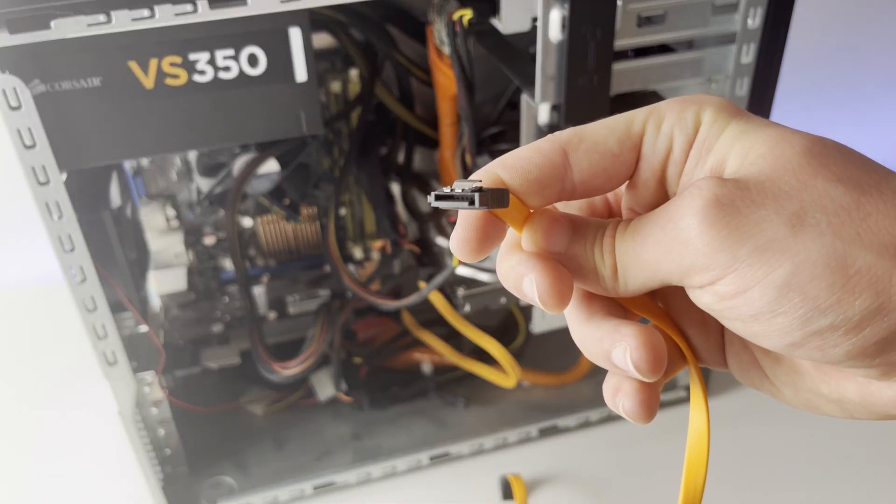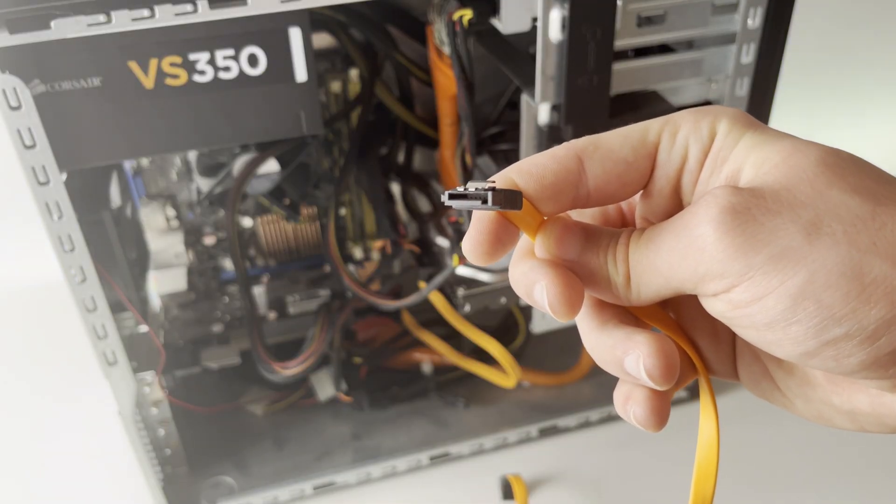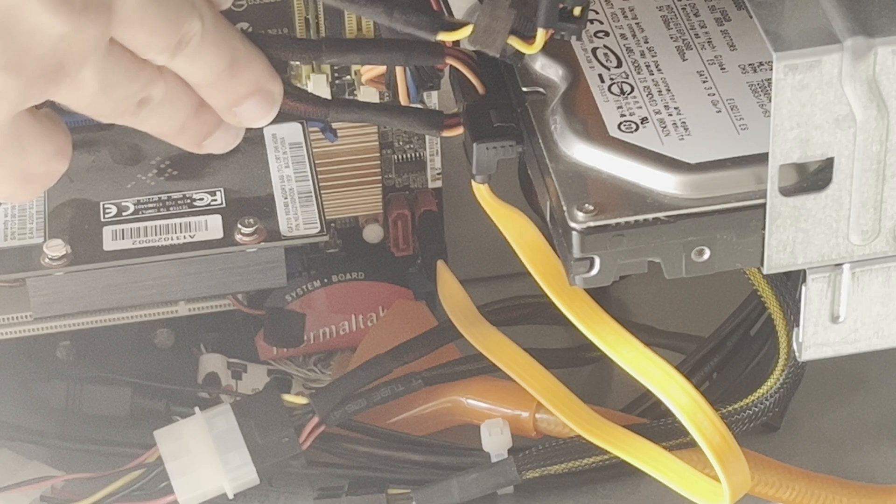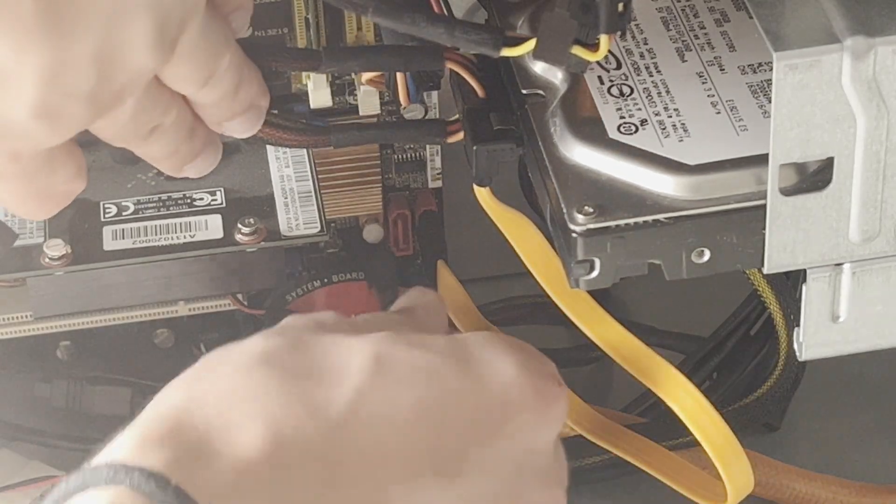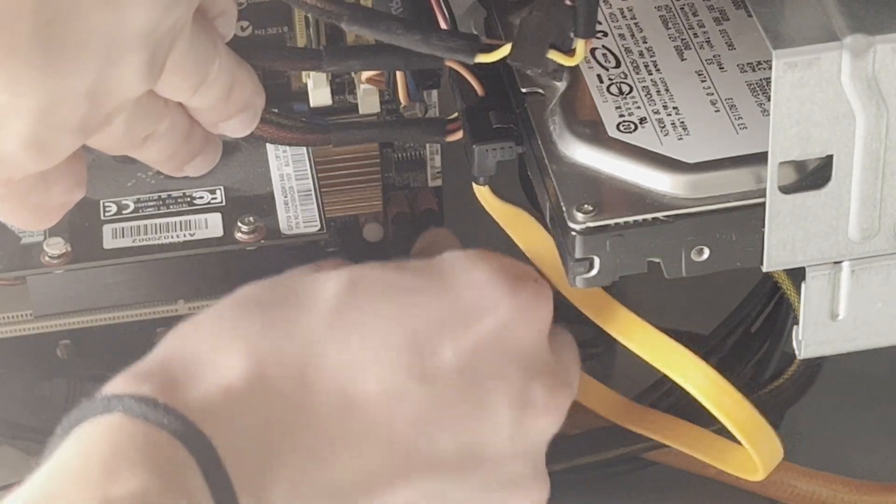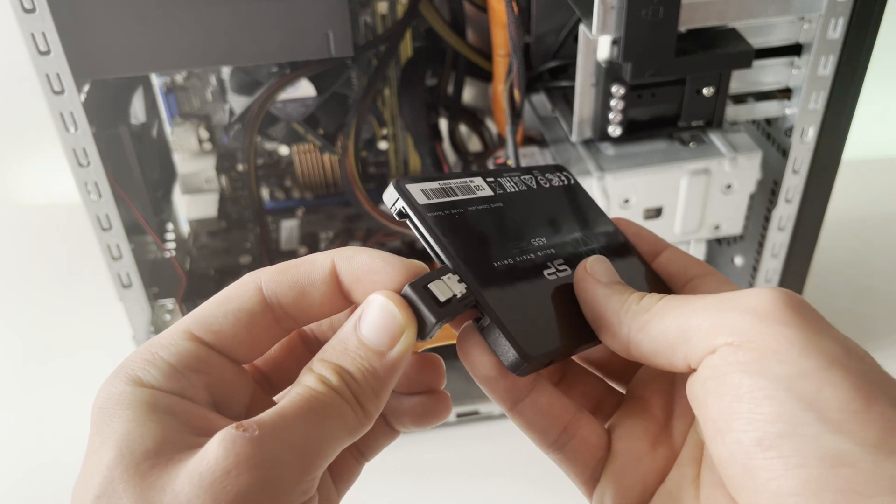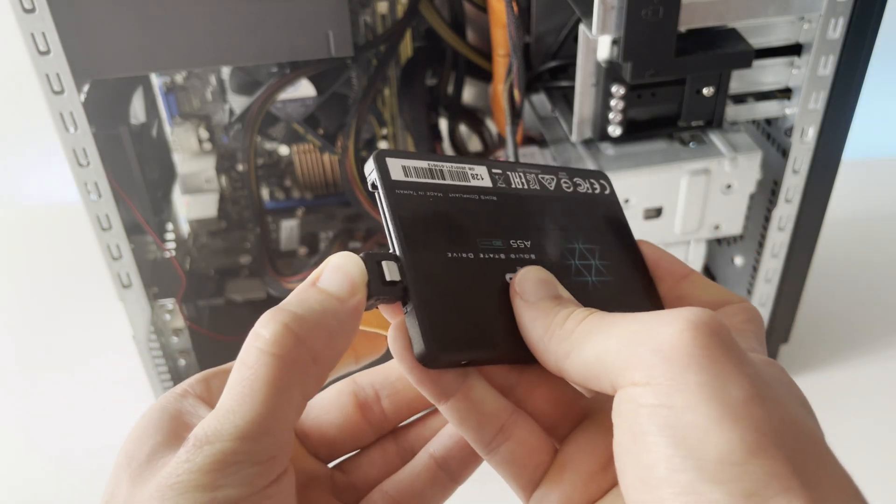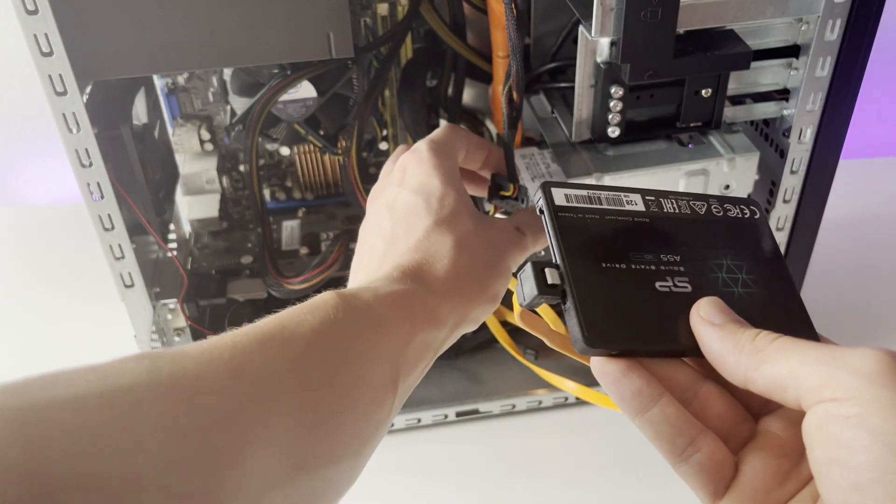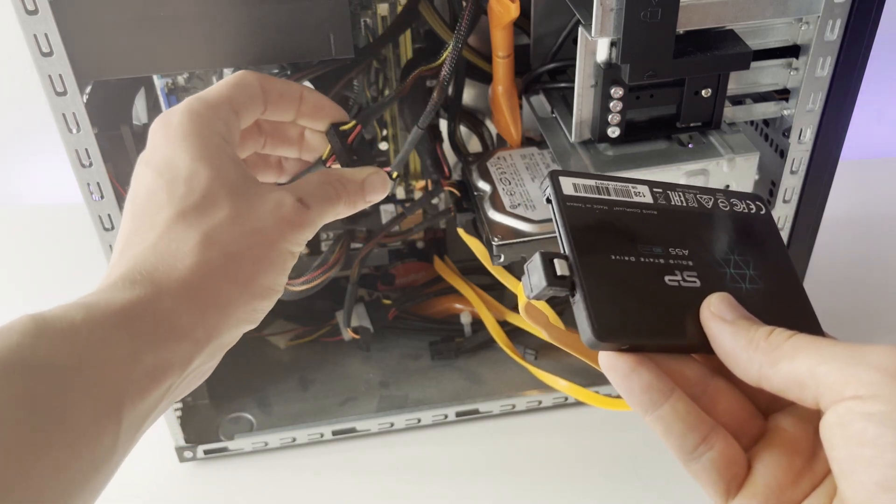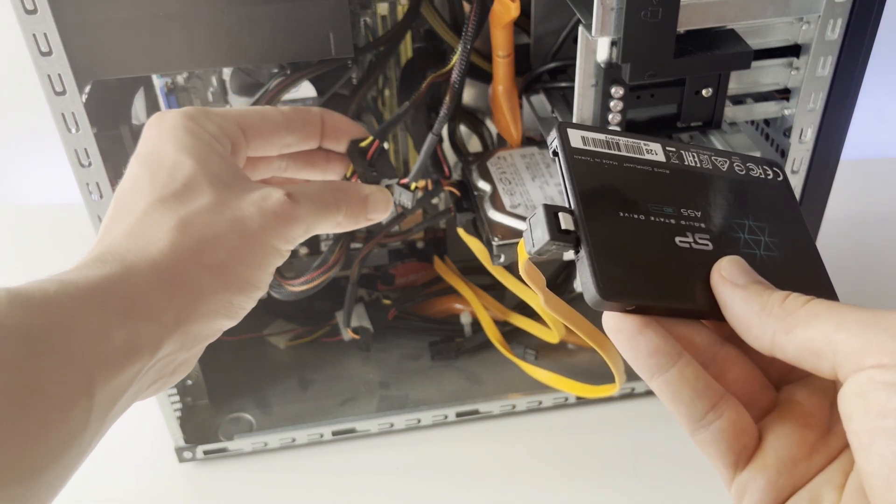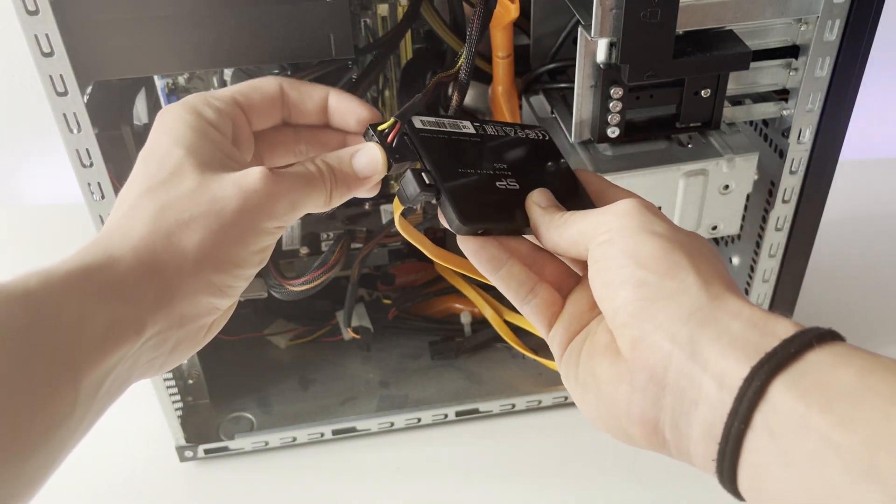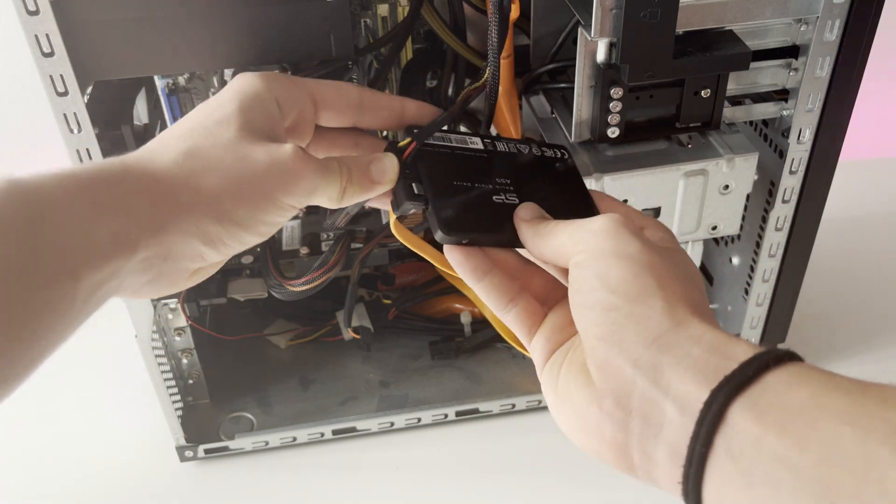Get a SATA cable that looks like this and find an available slot on your motherboard. Just plug one end of the cable into the motherboard and plug the other end of the SATA data cable into your SSD. You will also need a power cable which you can find over on your power supply, so just find a cable that fits and plug it in to the SSD.